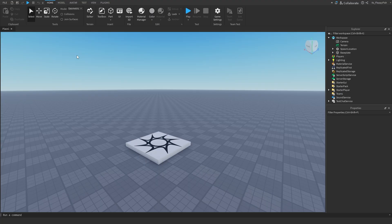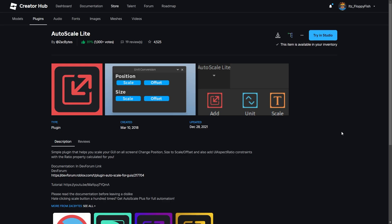Now that you've enabled Explorer and Properties, you want to go and install the plugin which we're going to be using to scale the GUI. We're now on the plugin page — if you don't already have this plugin, the link will be down in the description. Head over to the plugin page and click Install. Because I've already got it installed, I can't install it again, but go click Install and then head back to Roblox Studio.